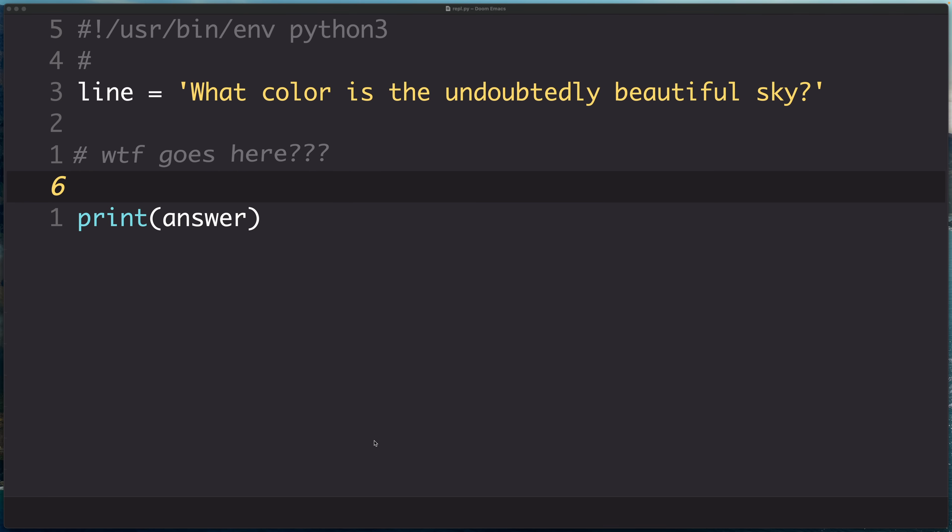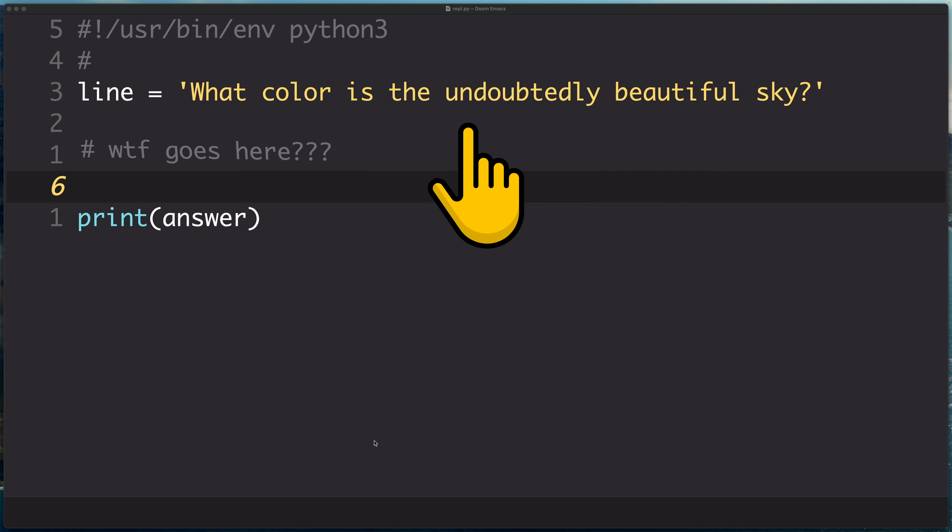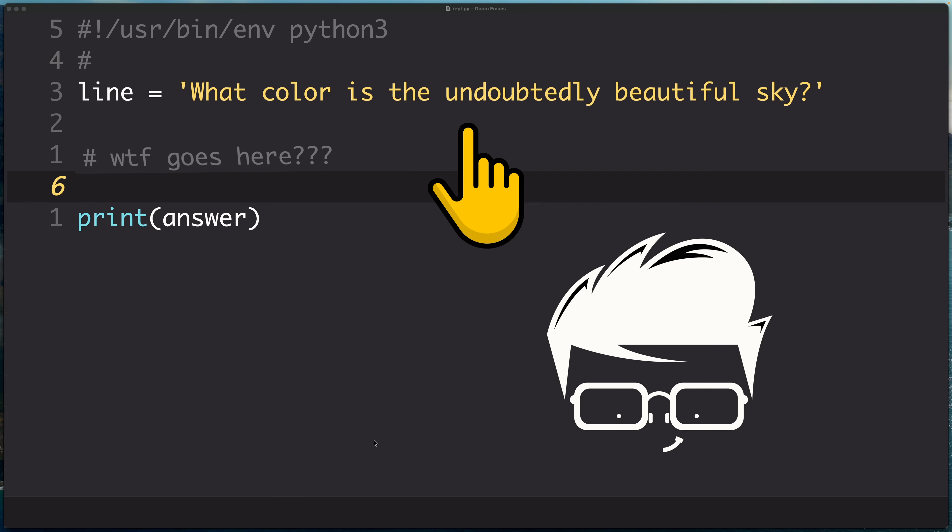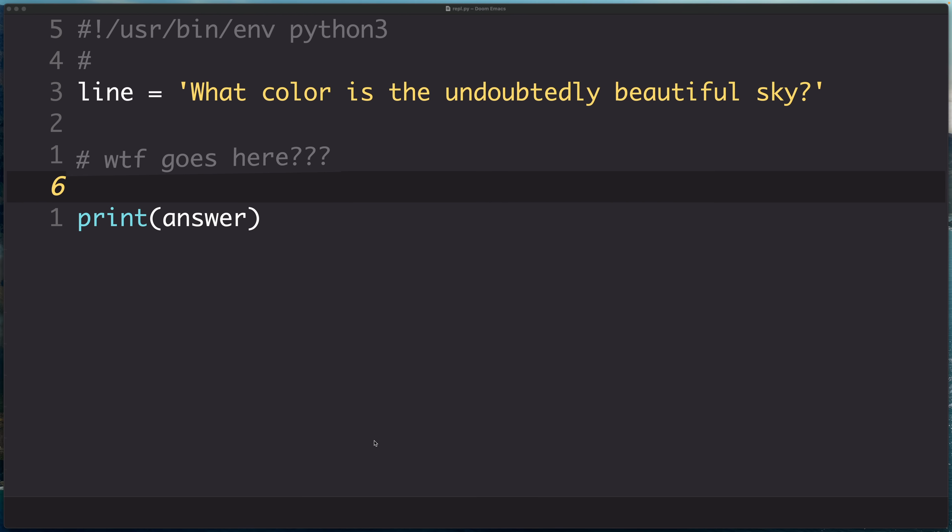Let's cut right to the chase and write a quick Python program to load an open source language model locally so we can give it prompts. So ultimately we want to have our language model answer the question that we've stored here in a string: what color is the undoubtedly beautiful sky? I know that seems to be an awkward phrase, but hey, awkward happens to be a specialty of mine.